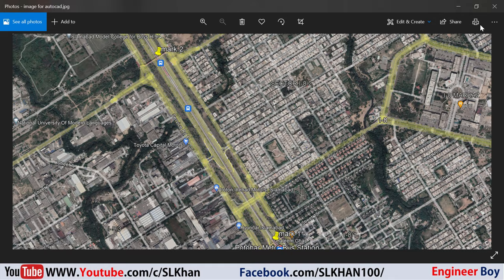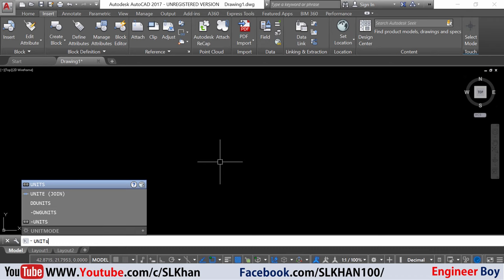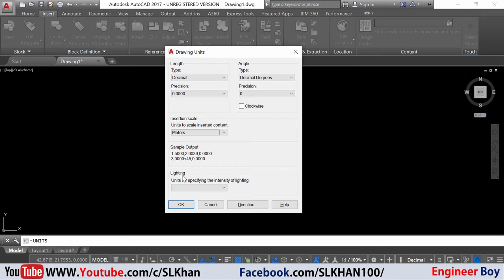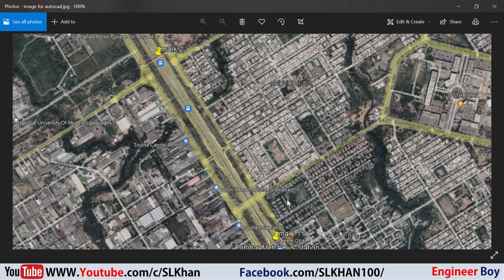Now we are ready to import this image into AutoCAD. But before doing that, let's do some unit setup in AutoCAD by typing 'units' in the command box and pressing Enter. The insertion scale I want set to meters — because if you remember, the Google Earth unit setup was meters and kilometers. The length type is going to be decimal. Click OK.